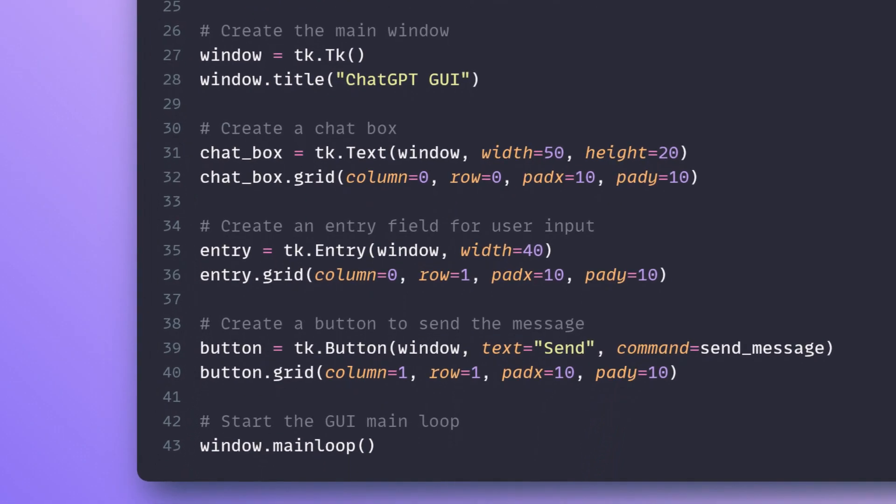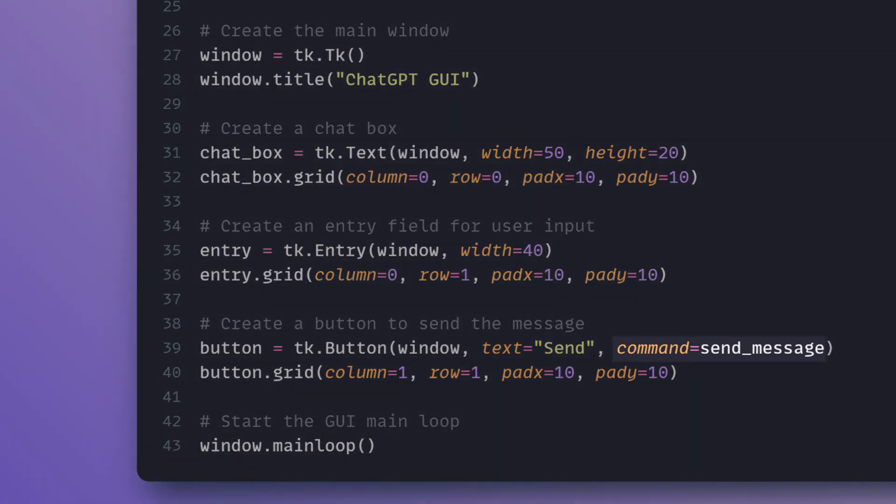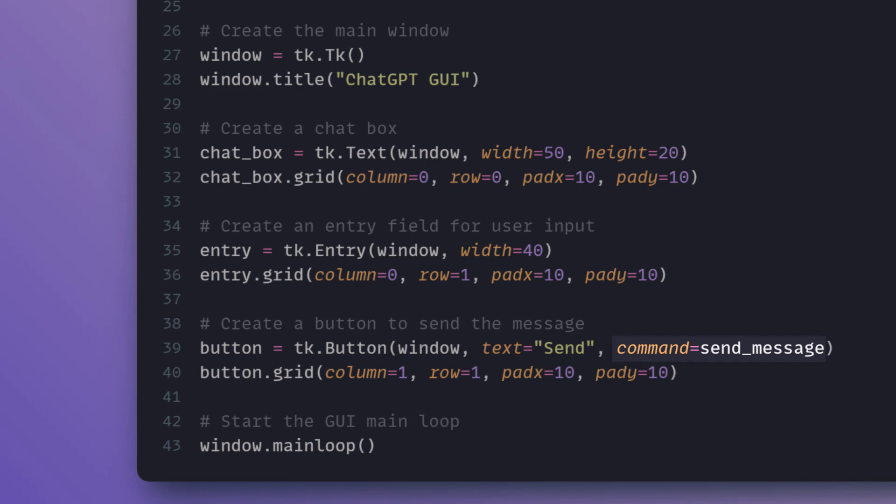The main window is created using TK function and the chat box and entry field are added using TK text and TK entry, respectively. The send button is created using TK button, and its command is set to the send_message function.